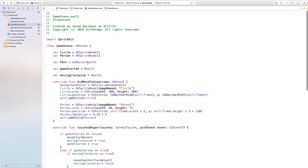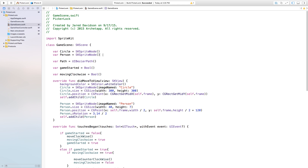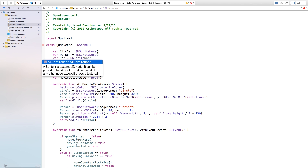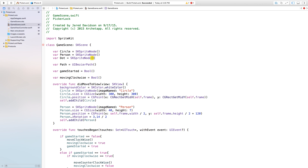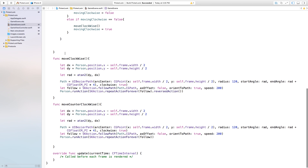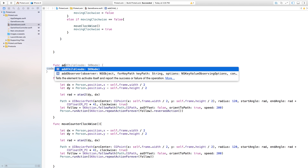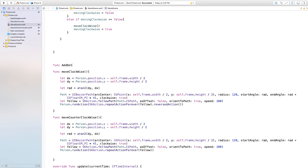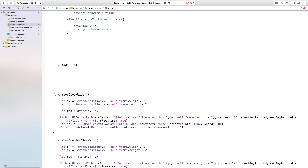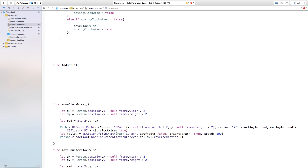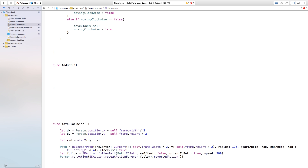Now that we have that worked out, let's head up here and create our dot. Say var dot and make this equal to an SKSpriteNode with open and close parentheses. After this, we're going to create a new function — go down here and say func addDot with open and close parentheses and curly brackets. Inside of this is where we're going to add the function that adds our dot onto our scene.